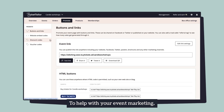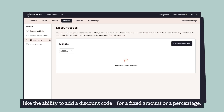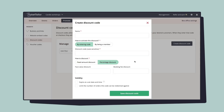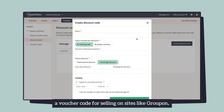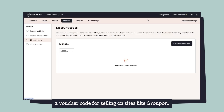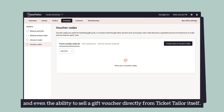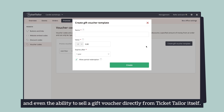To help with your event marketing, we offer different promotions like the ability to add a discount code for a fixed amount or a percentage, a voucher code for selling on sites like Groupon, and even the ability to sell a gift voucher directly from TicketTaylor itself.